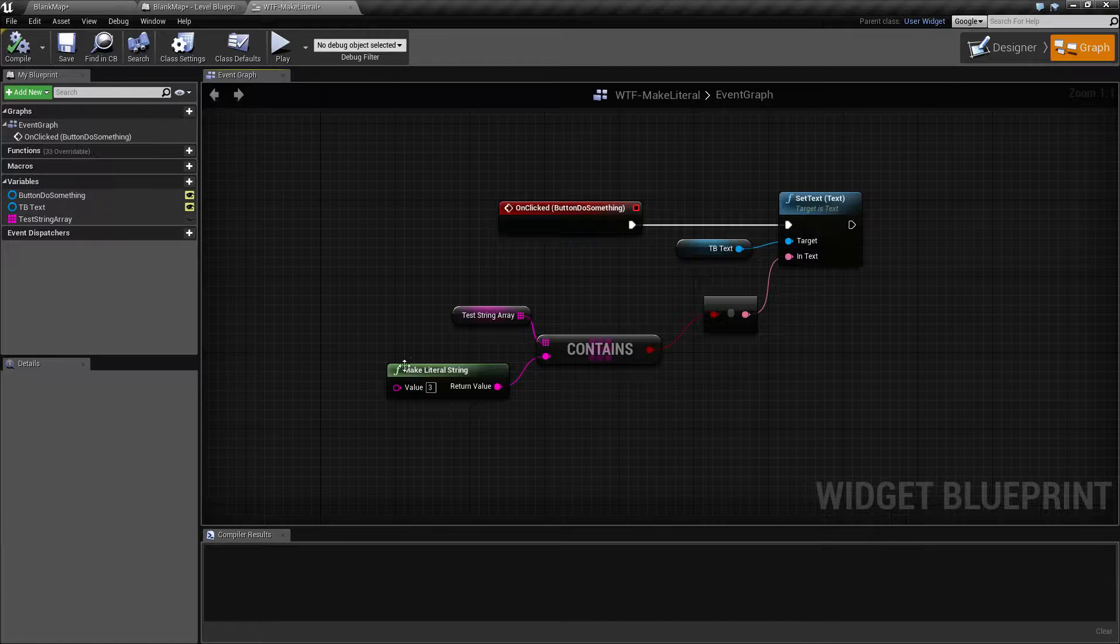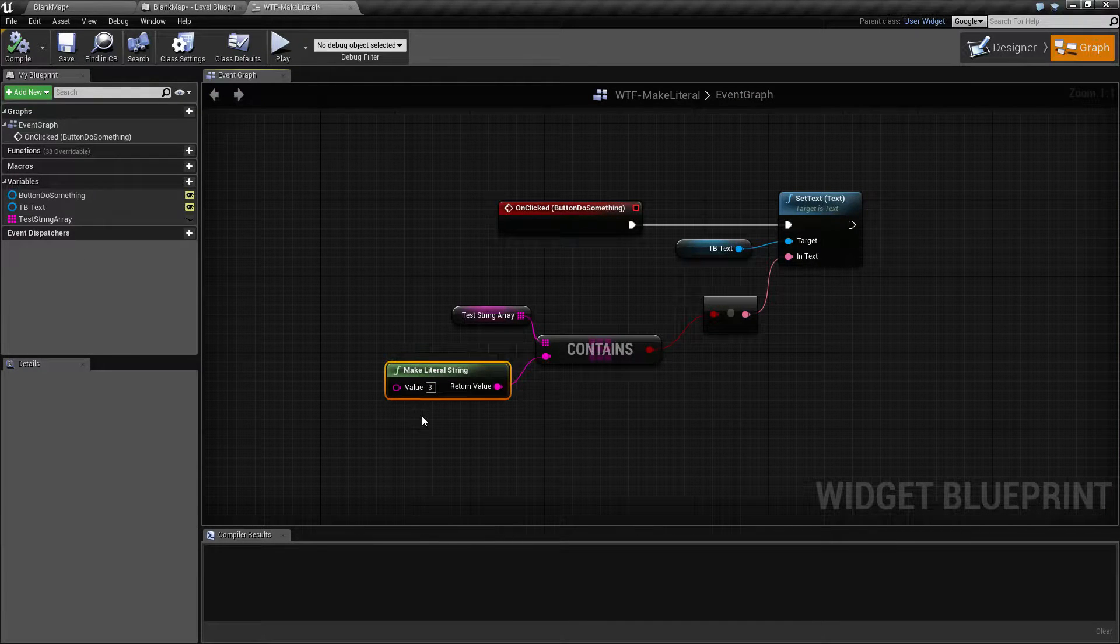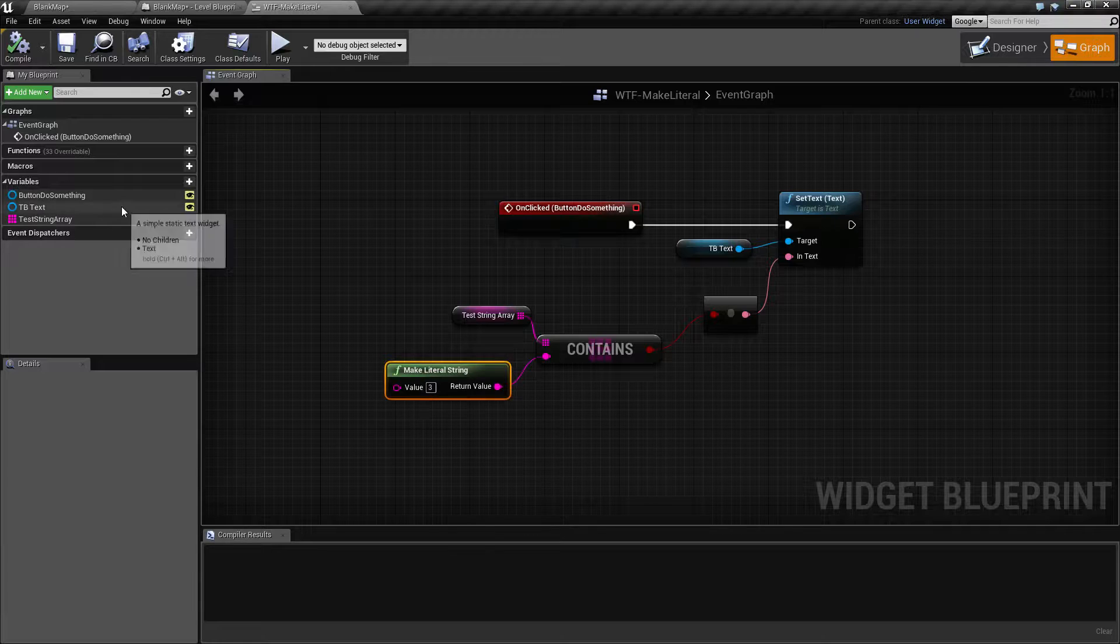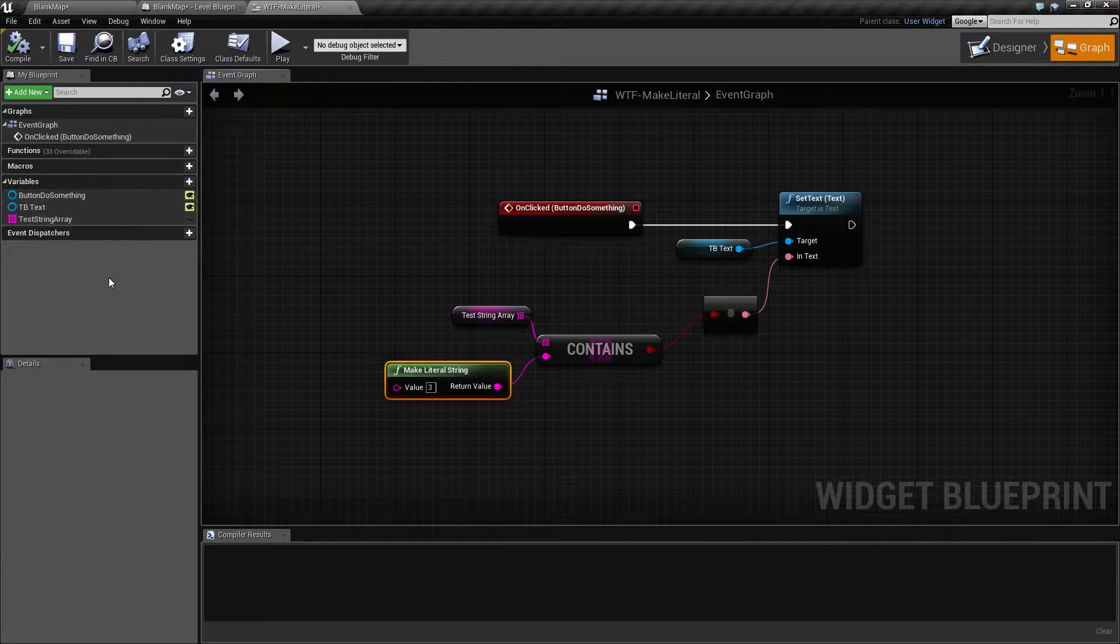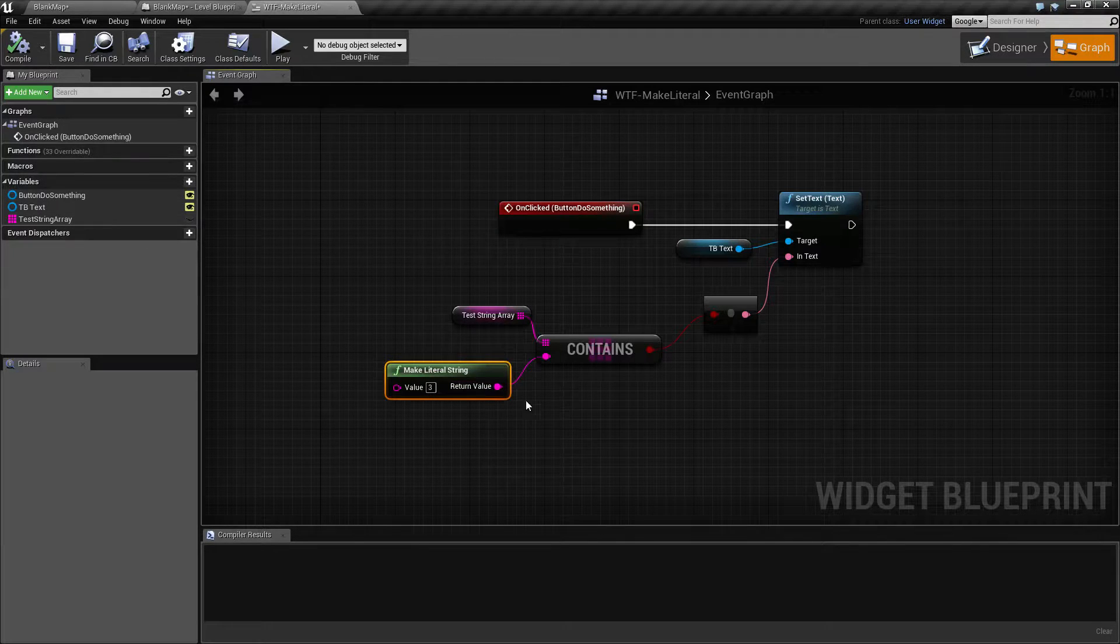This is pretty much like making a variable in line inside the blueprint itself rather than making a variable in the event graph and then dropping the getter into your event graph.